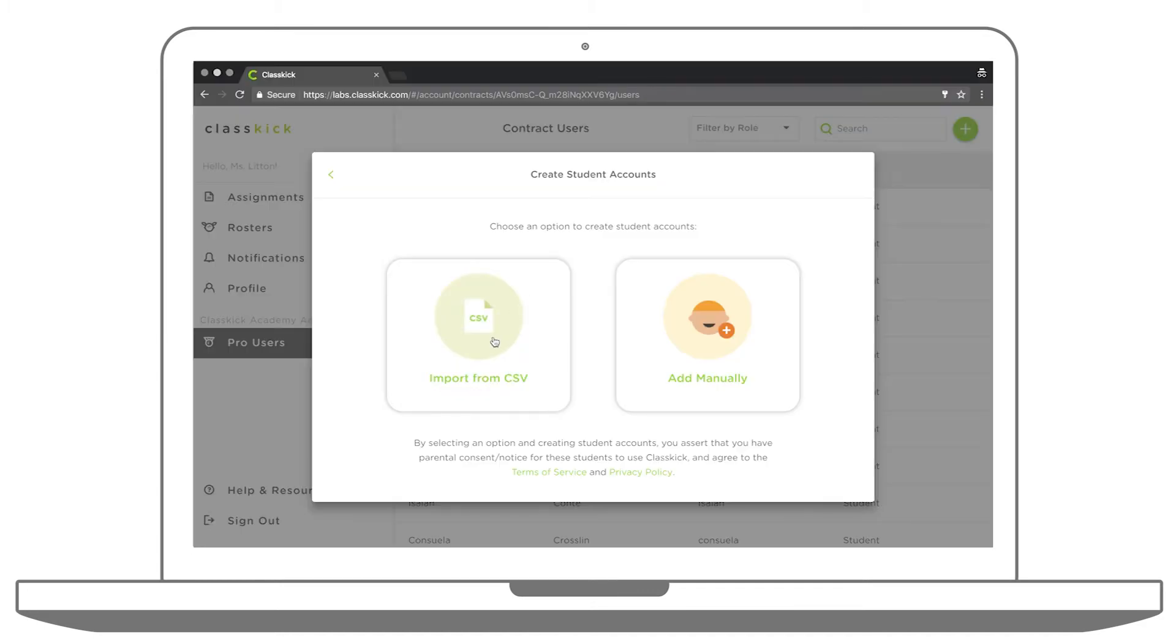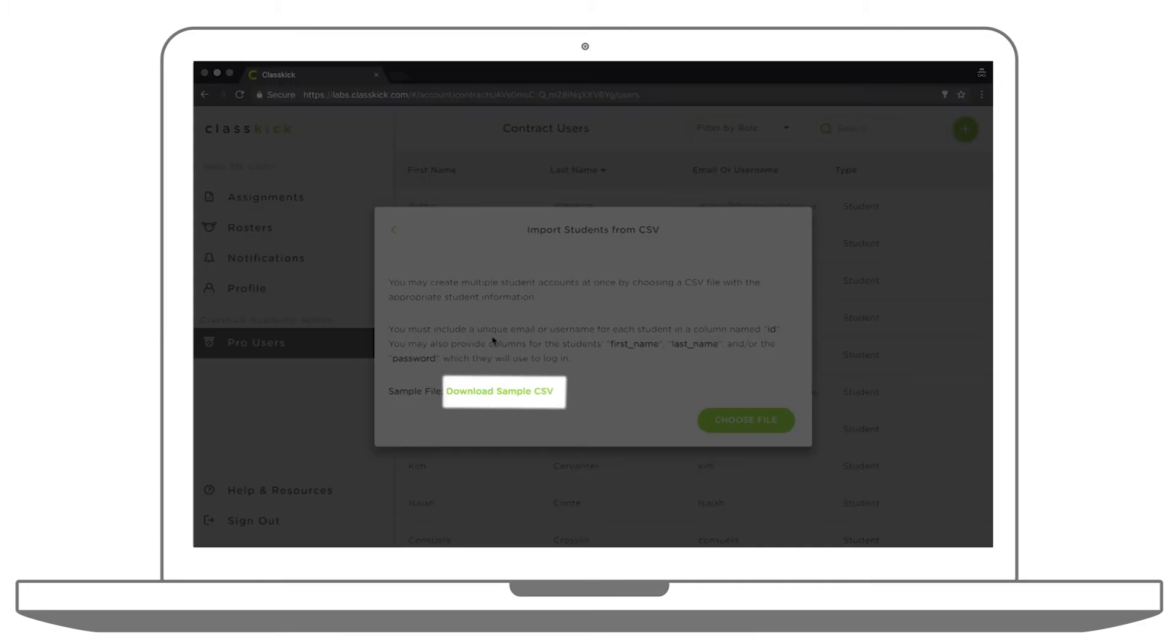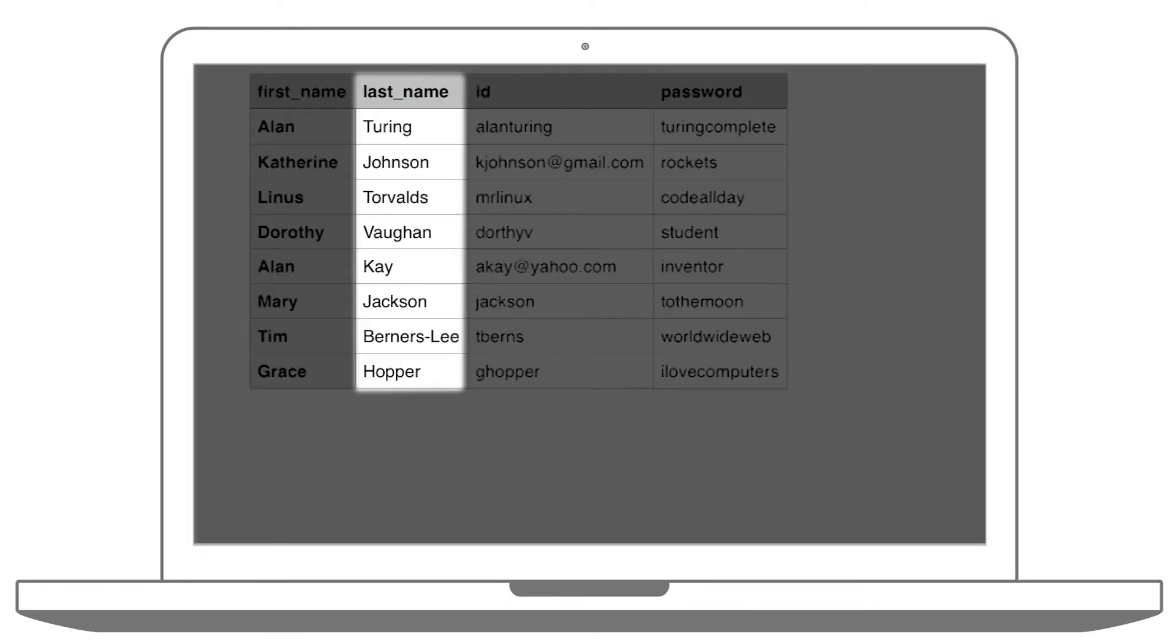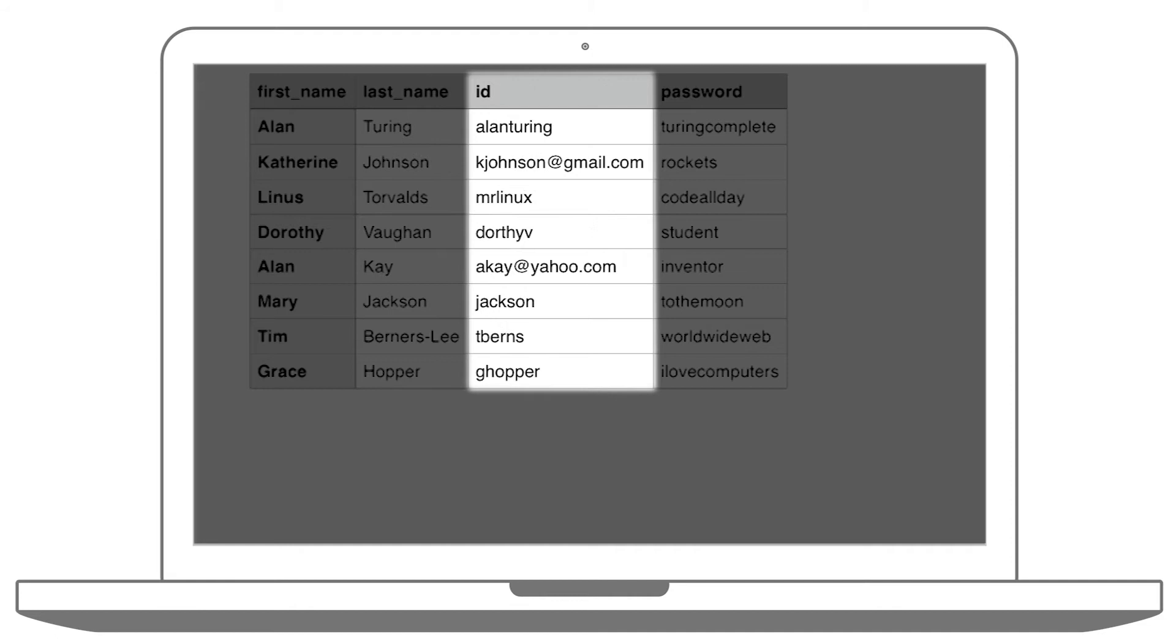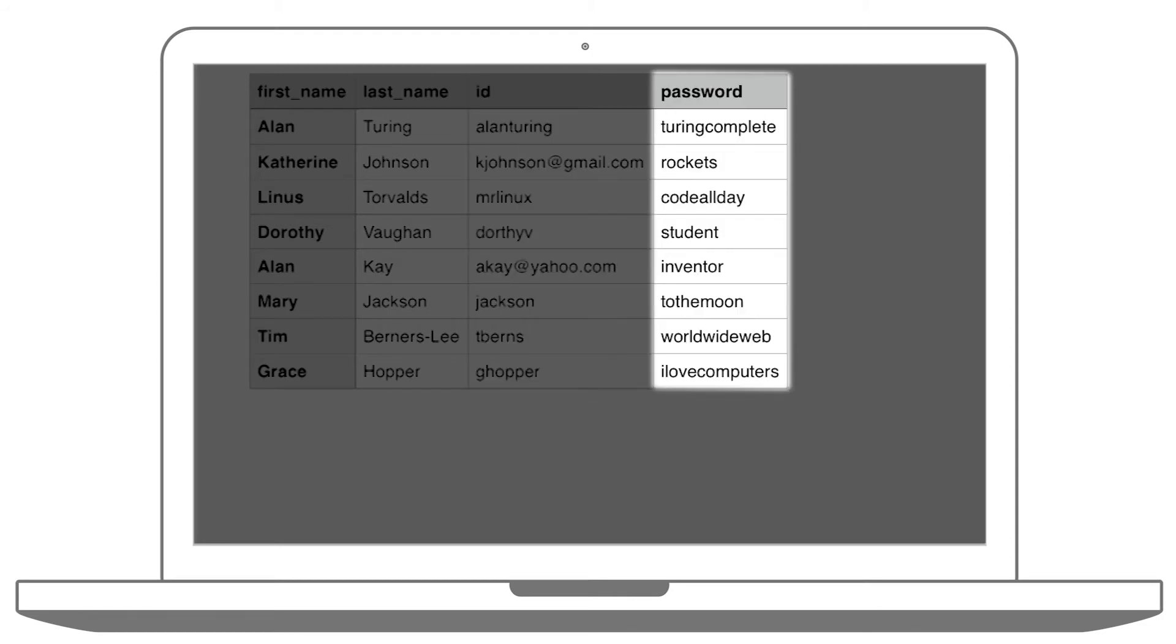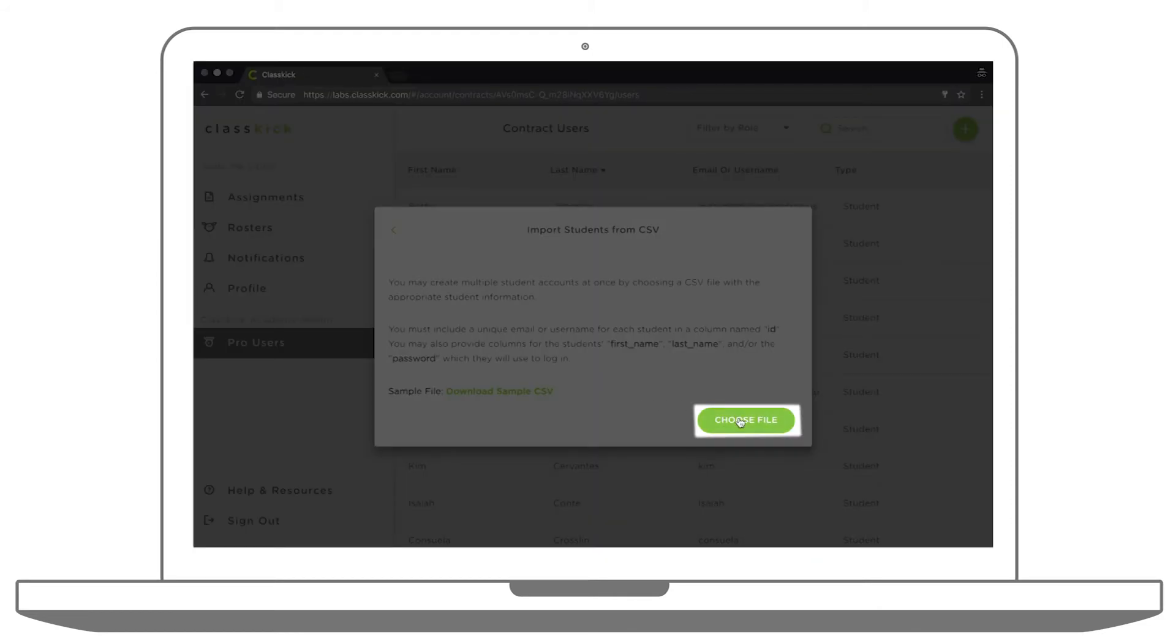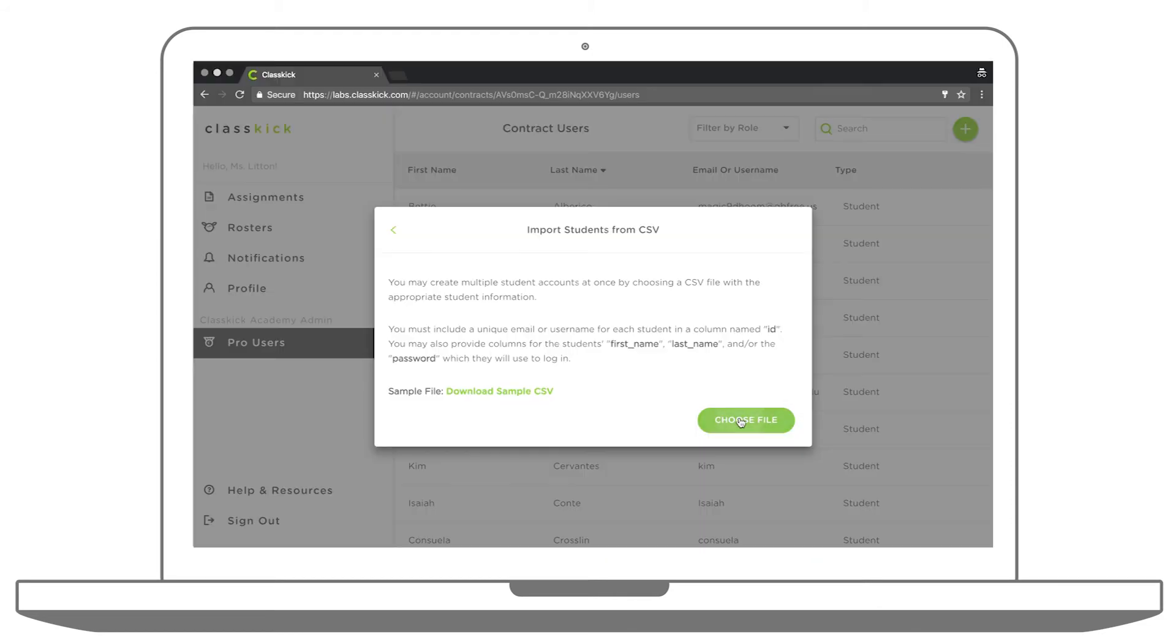Choose Import from CSV and download the sample CSV file to see the required template. List your students by first name, last name, ID, and password and upload your CSV to ClassKick.